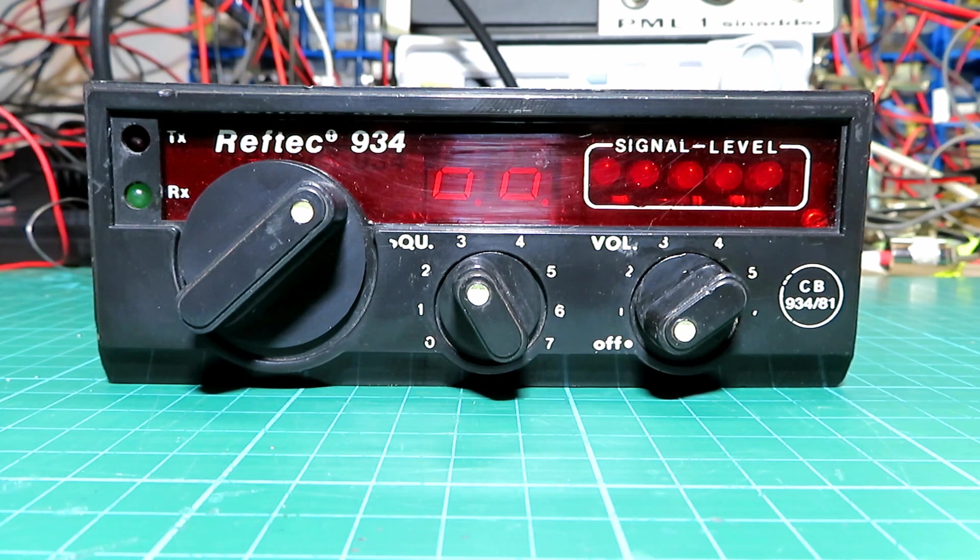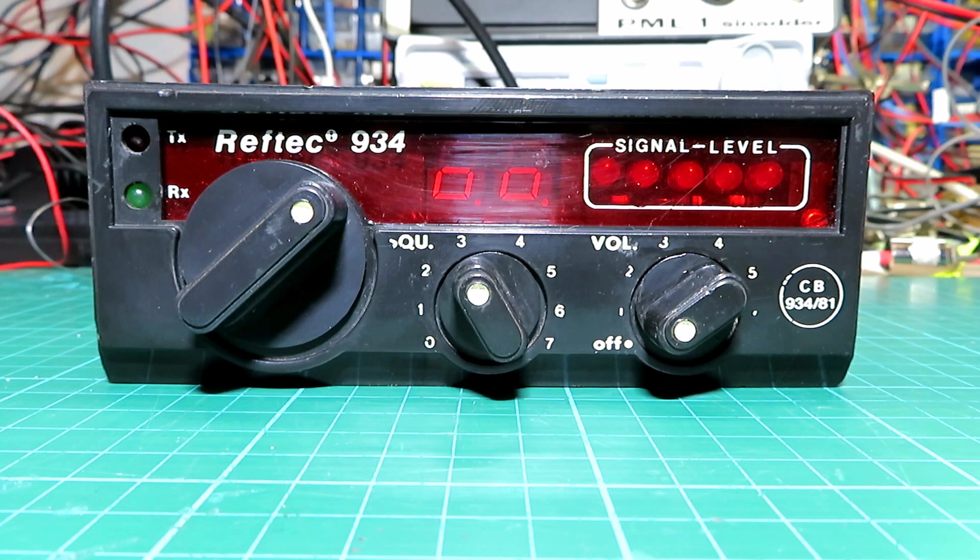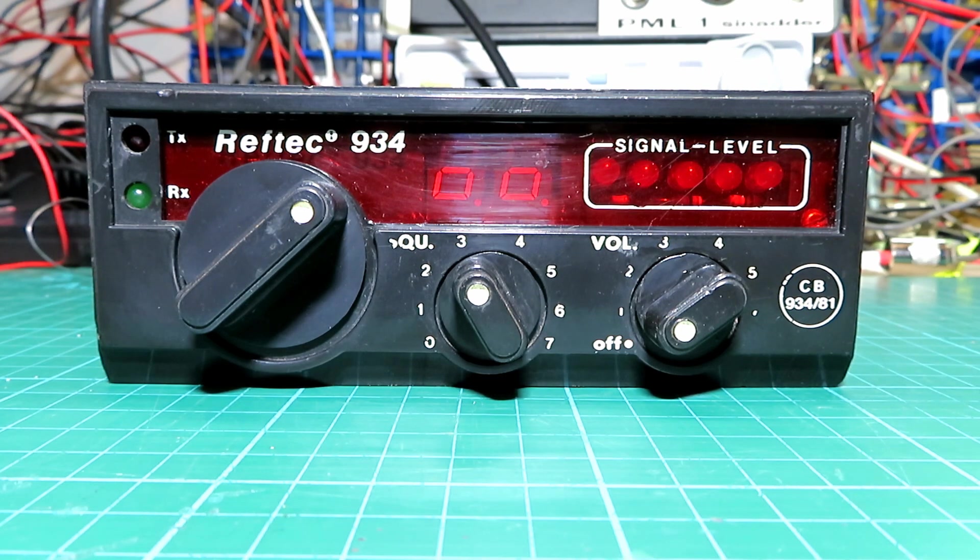This is a Reftec 934. Now the clue might be in the name there for some of you and some of you it might not be.